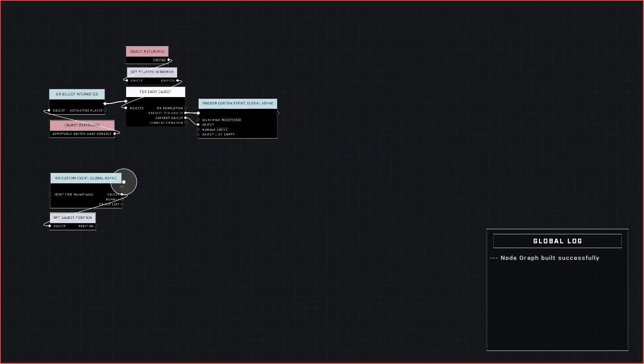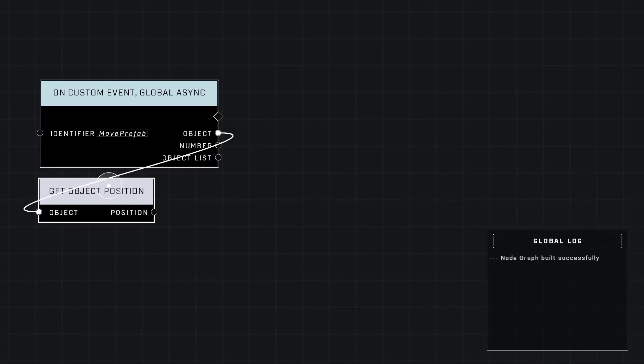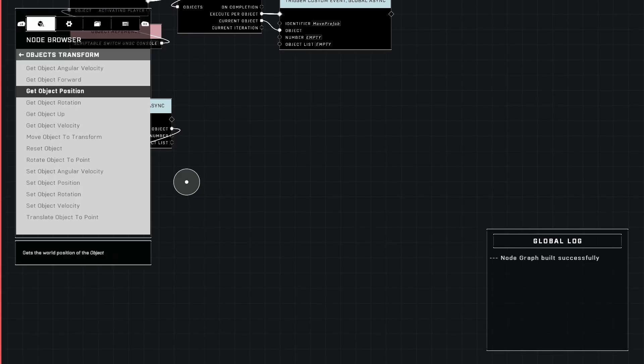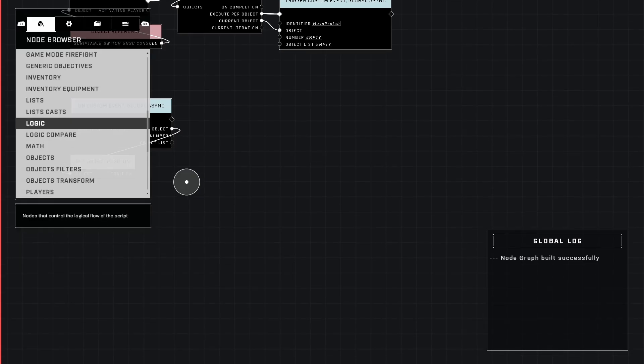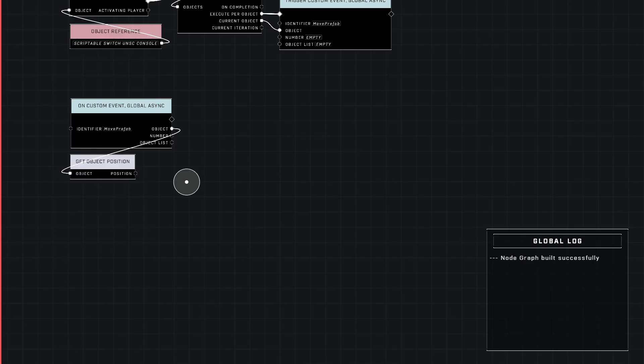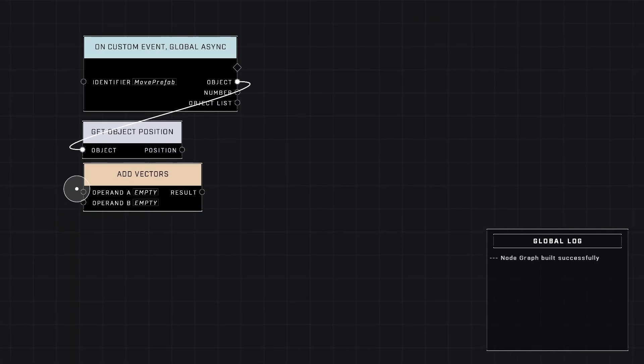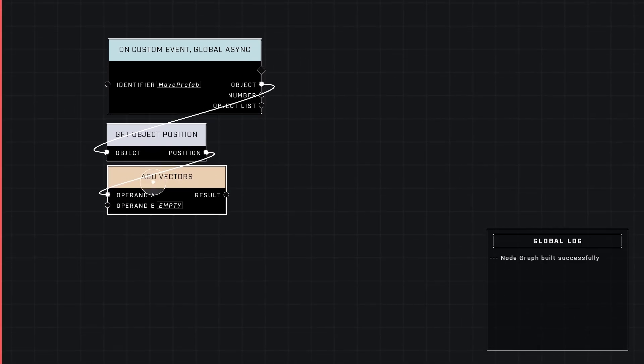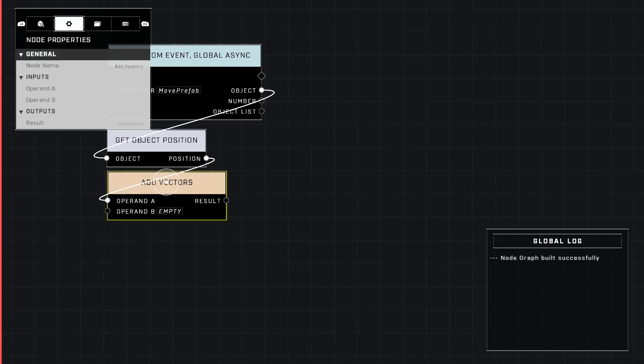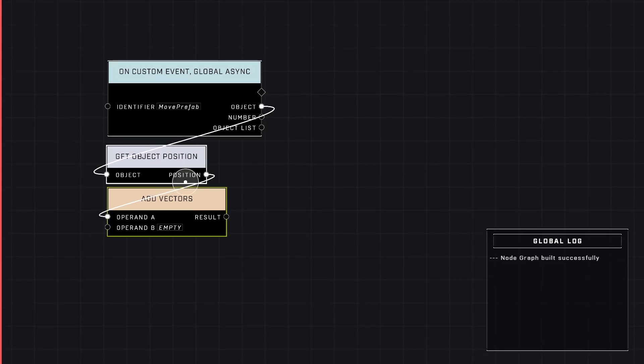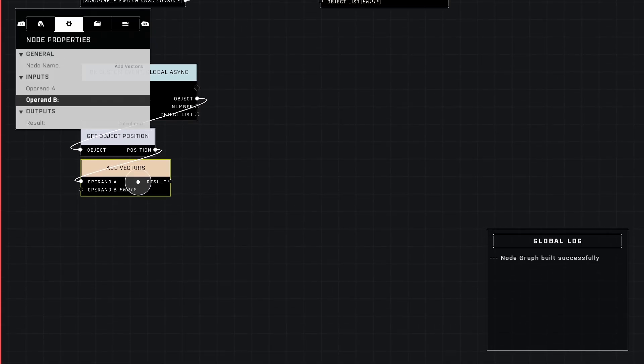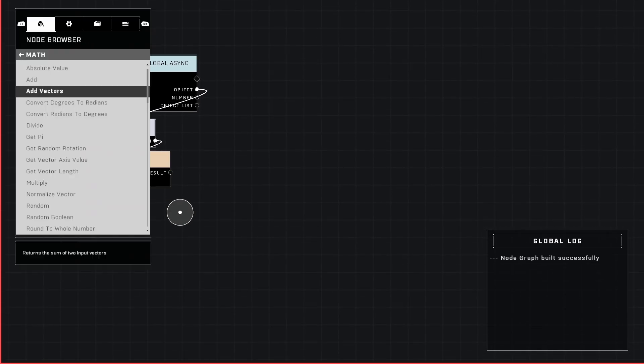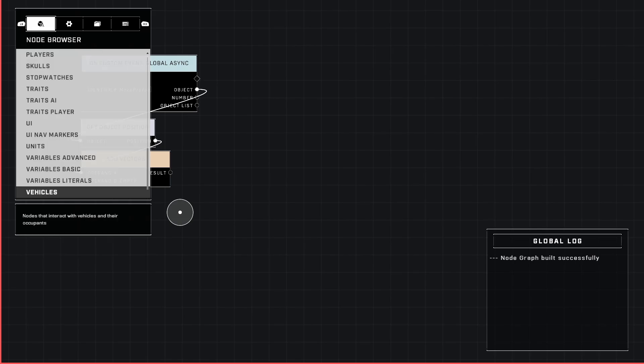Let's grab from object transform, get object position, and plug that into our object output of our custom event. What you'll see is we're simply adding an adapter. That's exactly what we're doing. That's why we plug that into the object input of the custom event. Now that we've got the position of one of the objects, which will then be each object in the prefab, we're going to need to change its position.